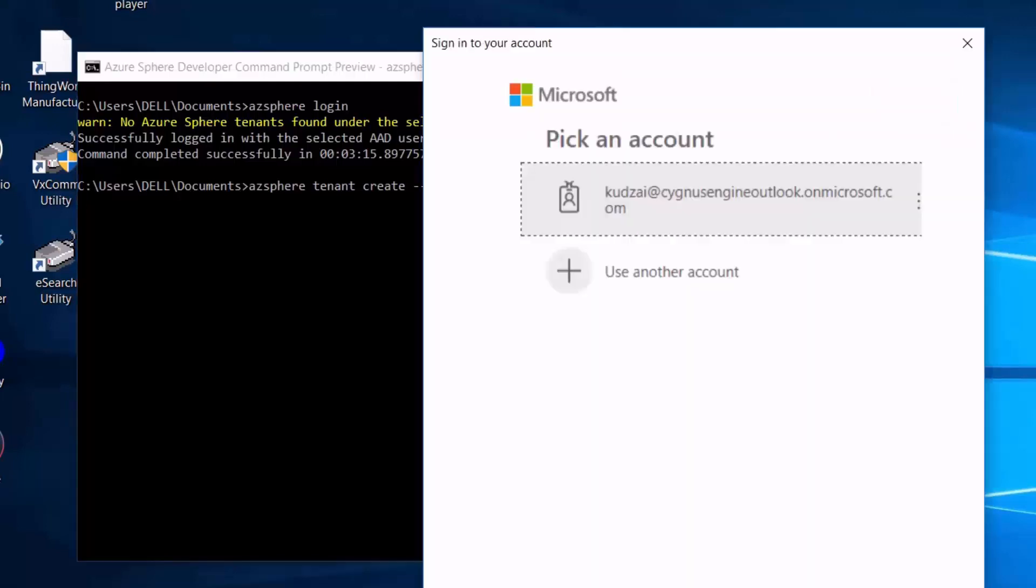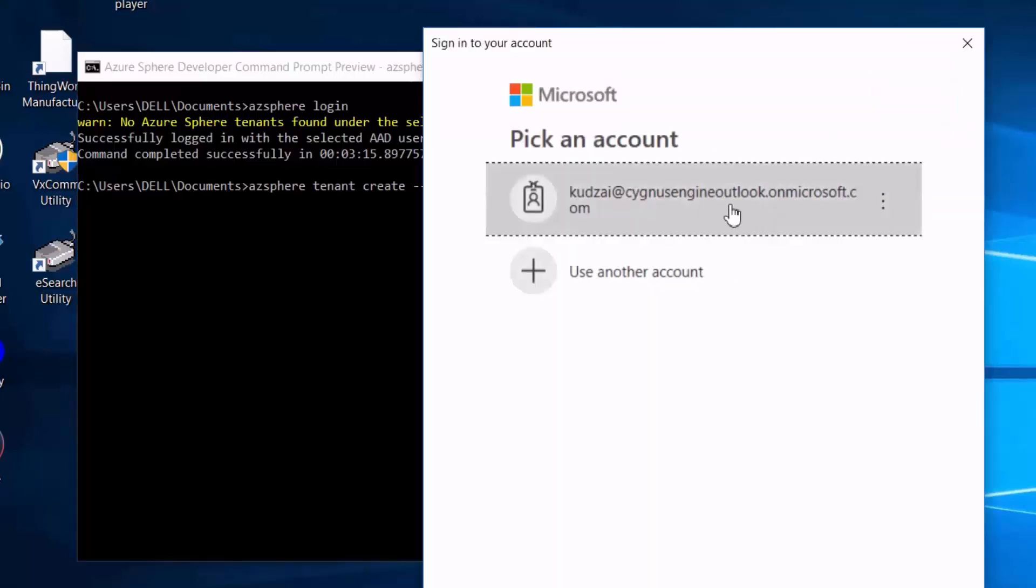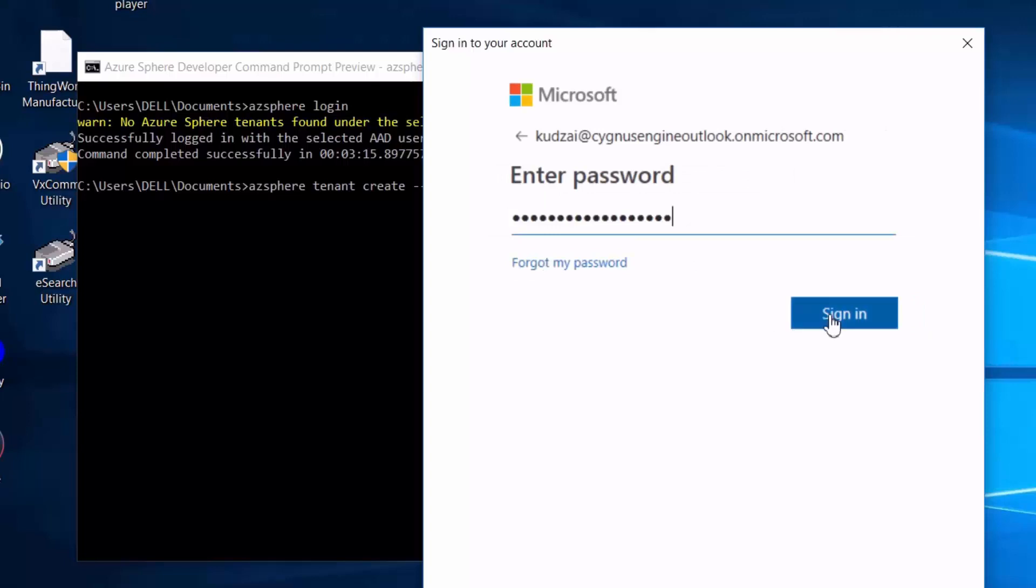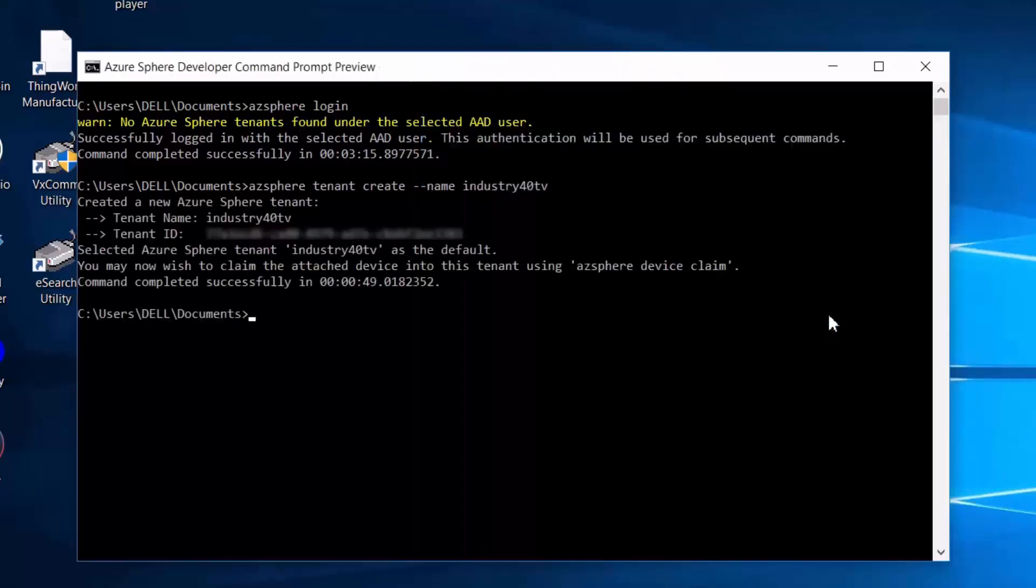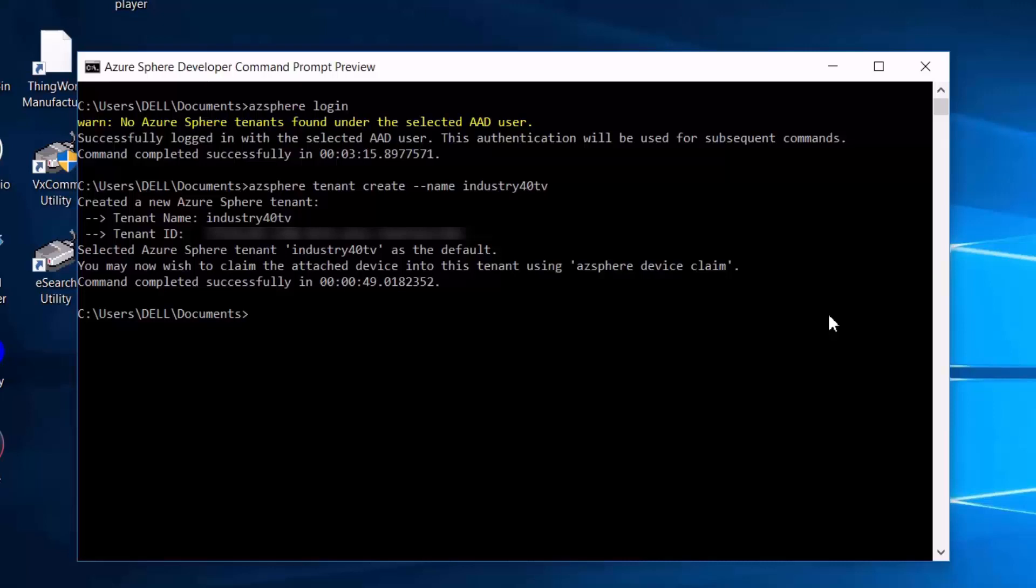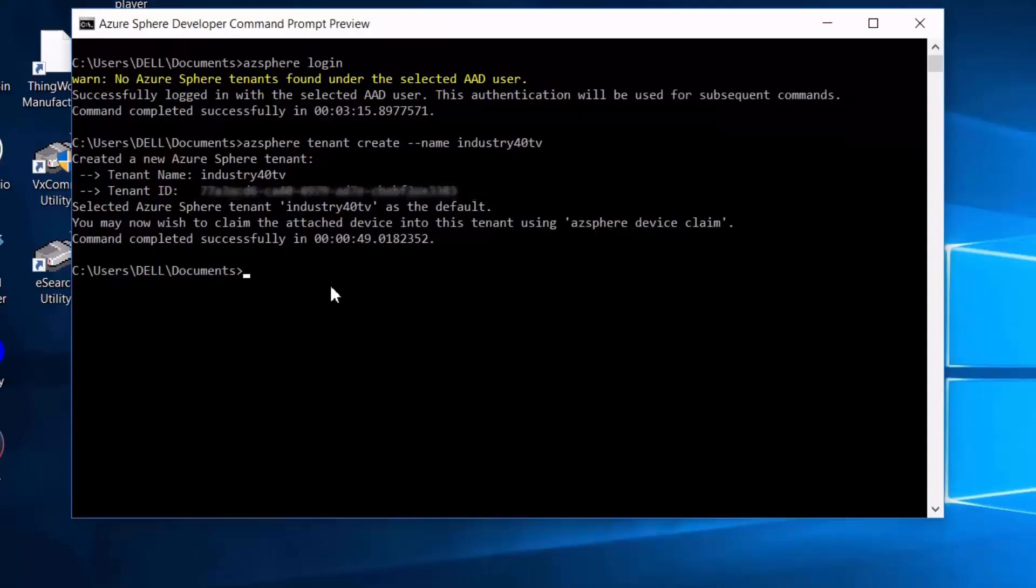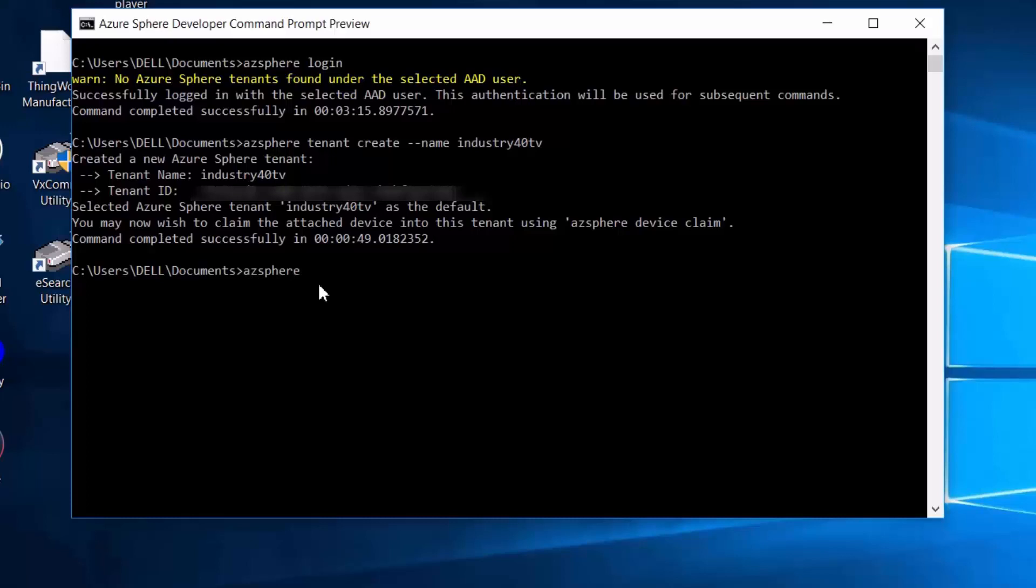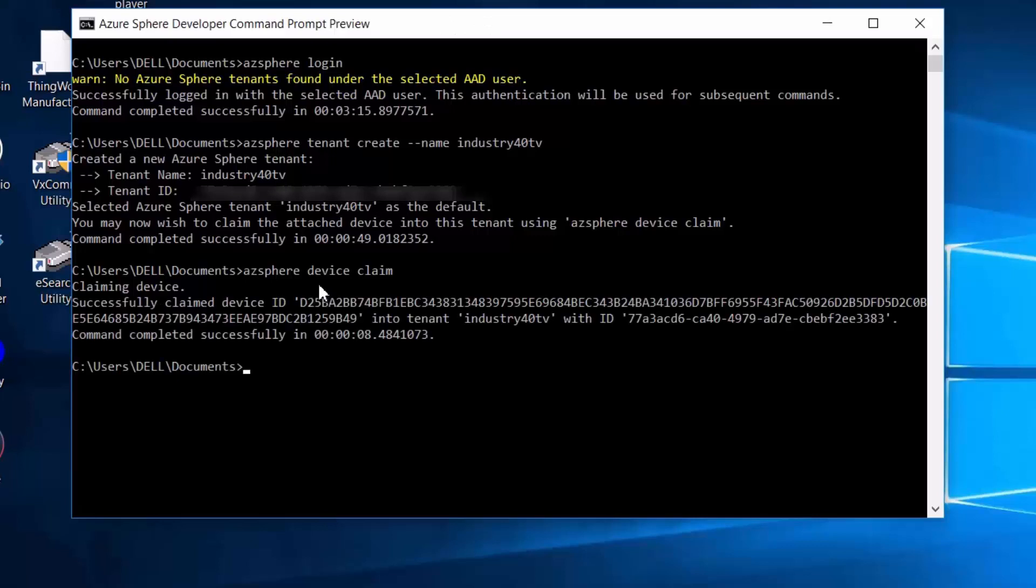Okay, so we've successfully created the tenant. Now that I'm a tenant in the Azure Sphere system, I need to claim this device as mine so that it is associated with the Industry 40 TV tenant. So I'll go ahead and claim this device. Now this operation cannot be undone. Once I claim the device, it becomes permanently associated with Industry 40 TV even when I sell it or give it to another person. Okay, so I've successfully claimed this device.